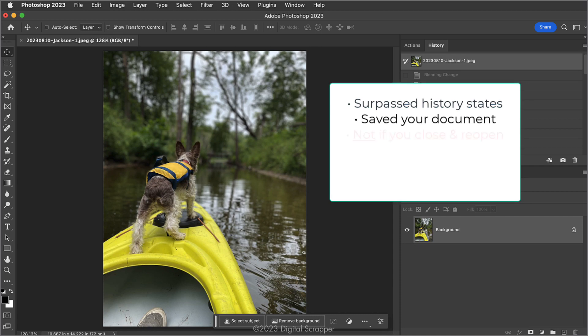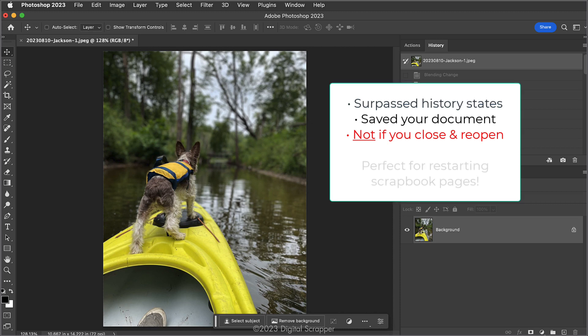Now, it's not going to work if you close the document and reopen it — nothing's going to save you at that point. This trick works great not only for experimenting with actions, but for times when you've created a super ugly scrapbook page and you just need to start over.